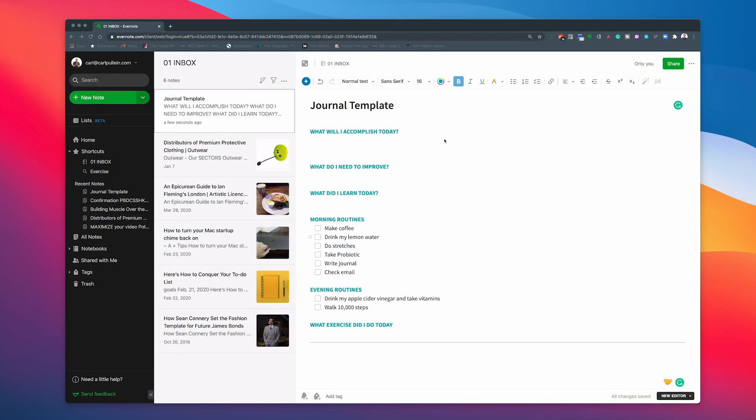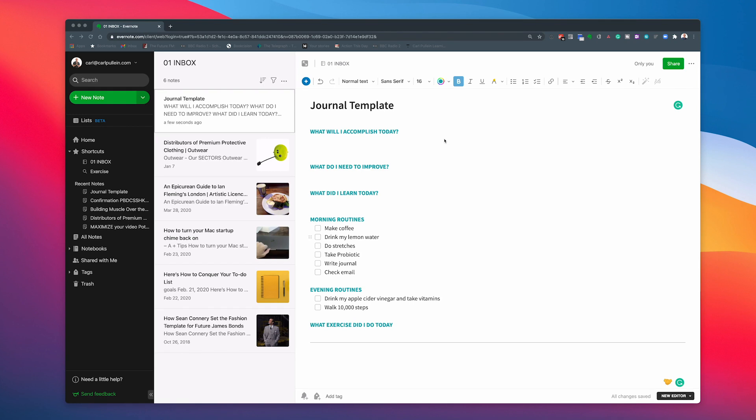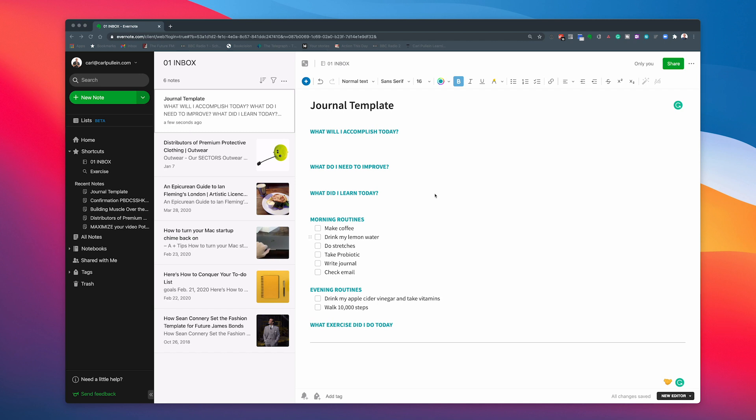Okay now the first thing you're going to need to do is create yourself a journal template. Now in this case what I've done is I've taken the template I use in Day One. Now I actually use the Day One journaling app. I don't use Evernote for this.